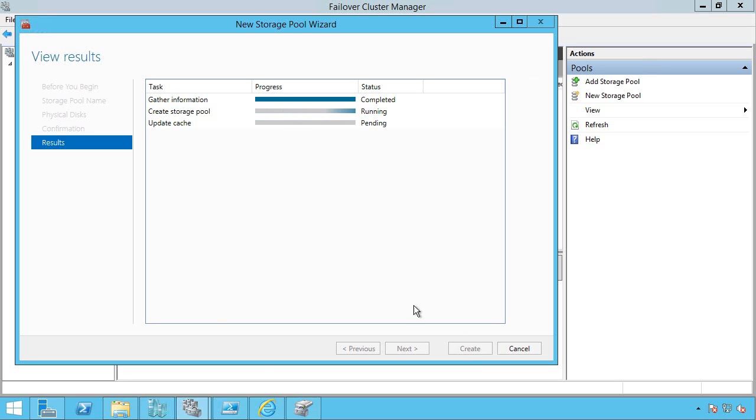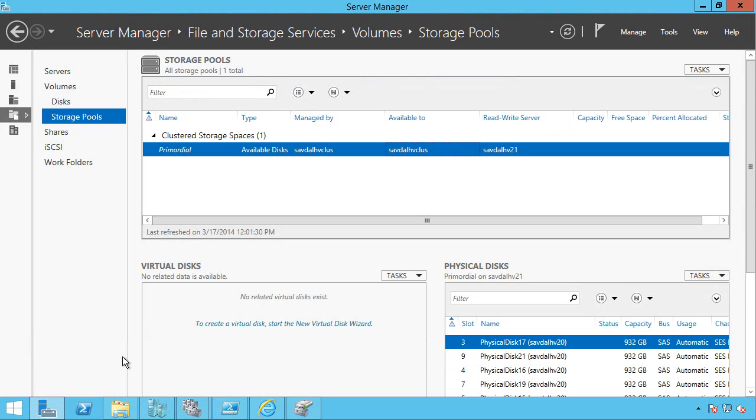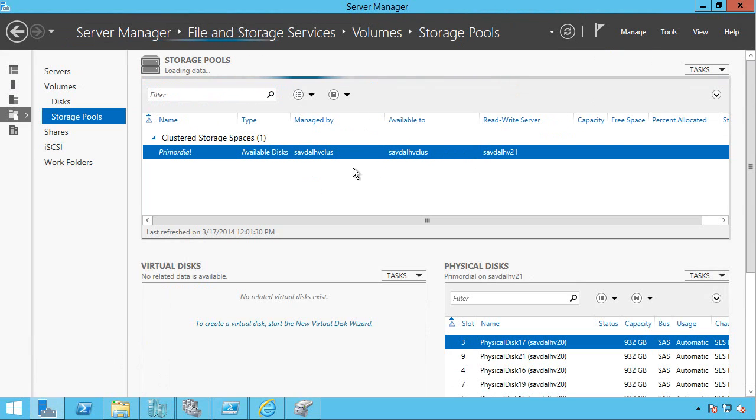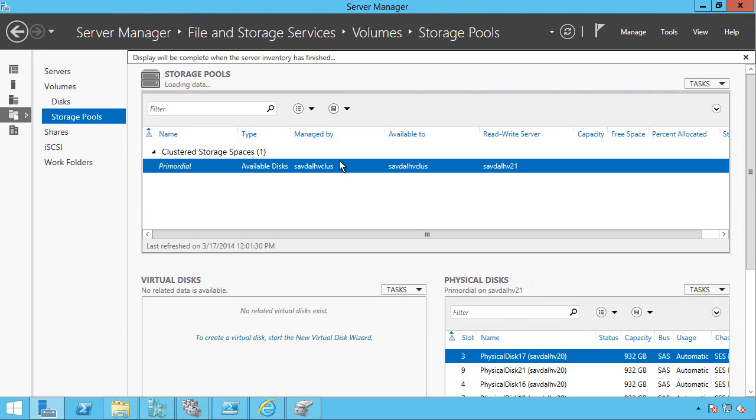Once this is finished, I'll also be able to see this in Server Manager. So if I go into Server Manager, currently you can see all the disks are just in the primordial pool. But once this has gone ahead and been created, I'll be able to refresh this, and it will now actually show that storage pool I created in Cluster Manager.